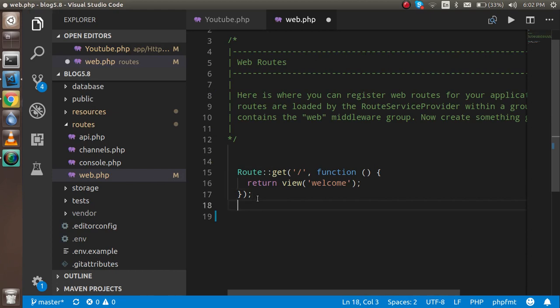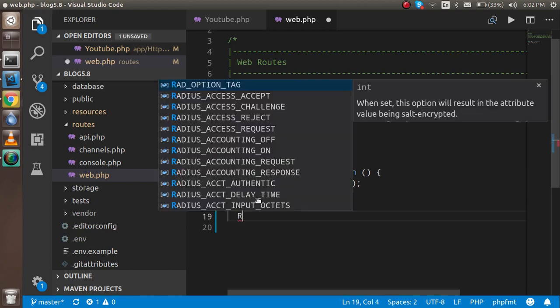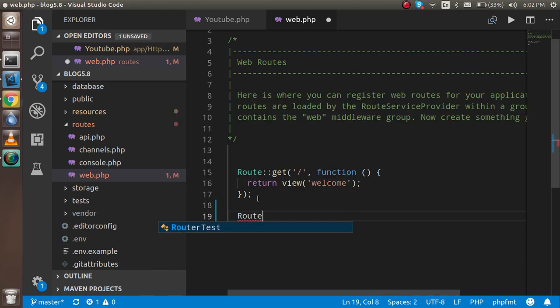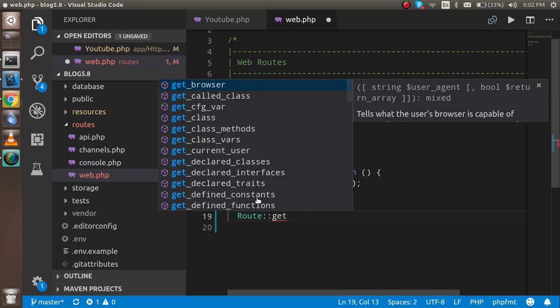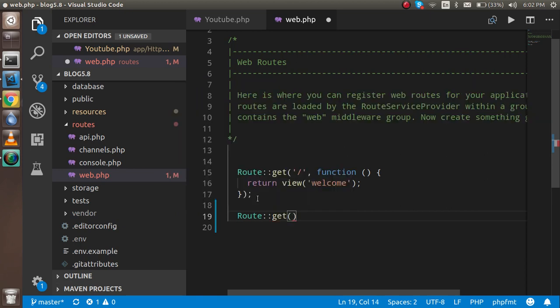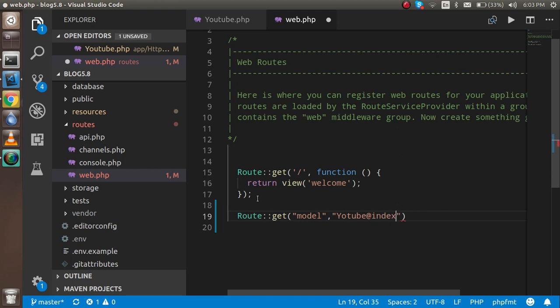Here you can just put the path like 'model', and in the second parameter you can pass your controller name and your function name.